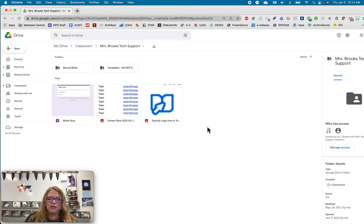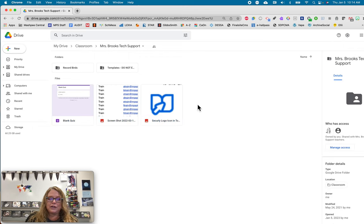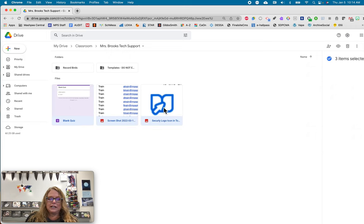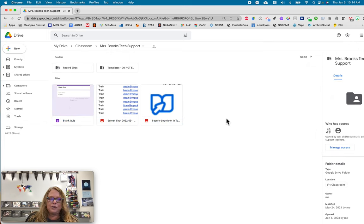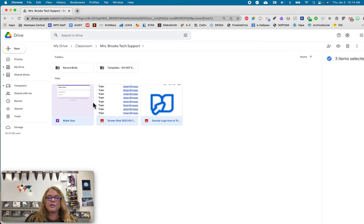So I can drag my mouse across it if I want to highlight those three or I can click the first one, hold down my shift key and click the last one. It will select all of them however you want to do it. You can do it one by one if you're not sharing all of them. But I'm going to pretend that I'm sharing all three.